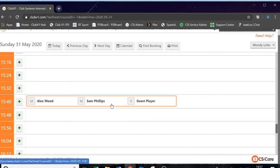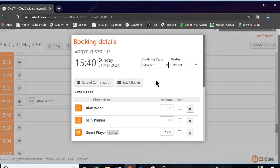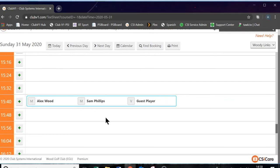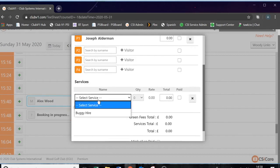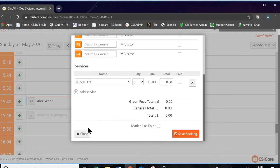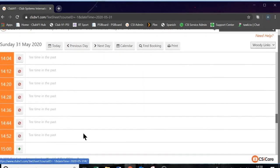From a back office point of view, we can click on the booking and colour code it. Let's colour code it as member and press save — that will automatically turn the booking blue. Just to show you how the services aspect works: because we've programmed in one buggy, if we make another booking here with a buggy and choose buggy hire, we cannot select that buggy because it is not available. It prevents double bookings for buggies and other services.